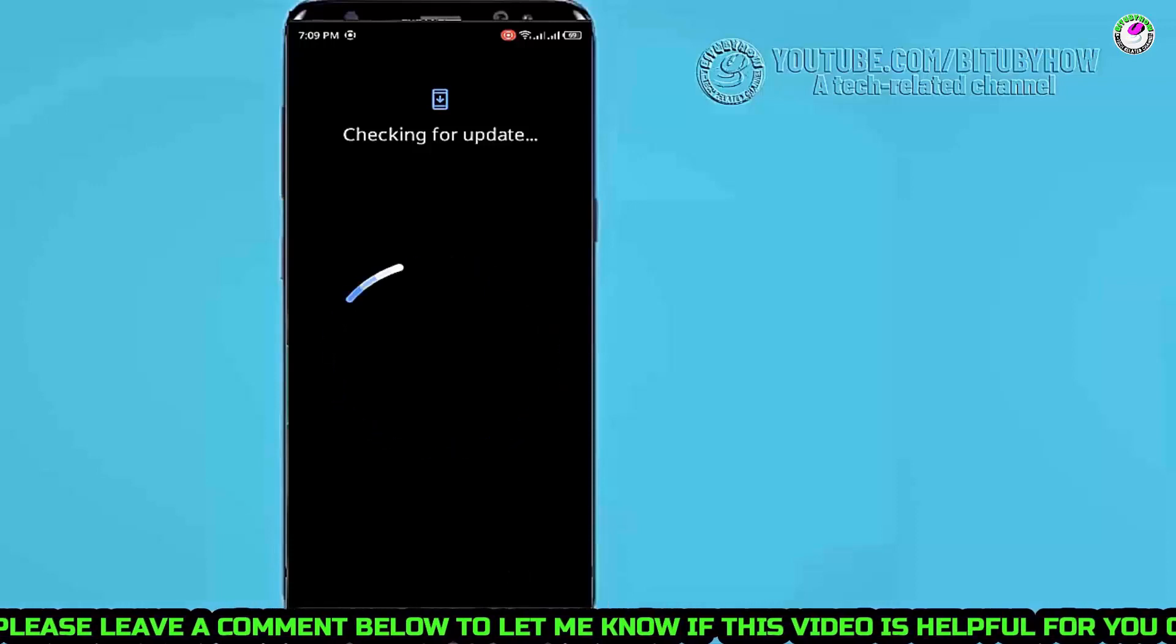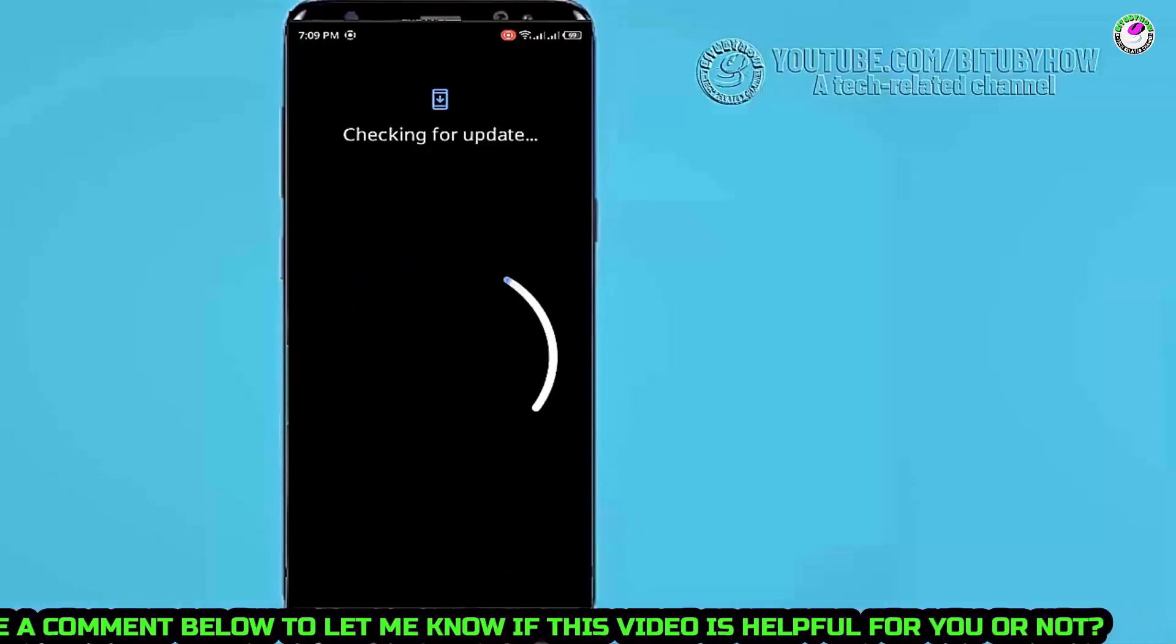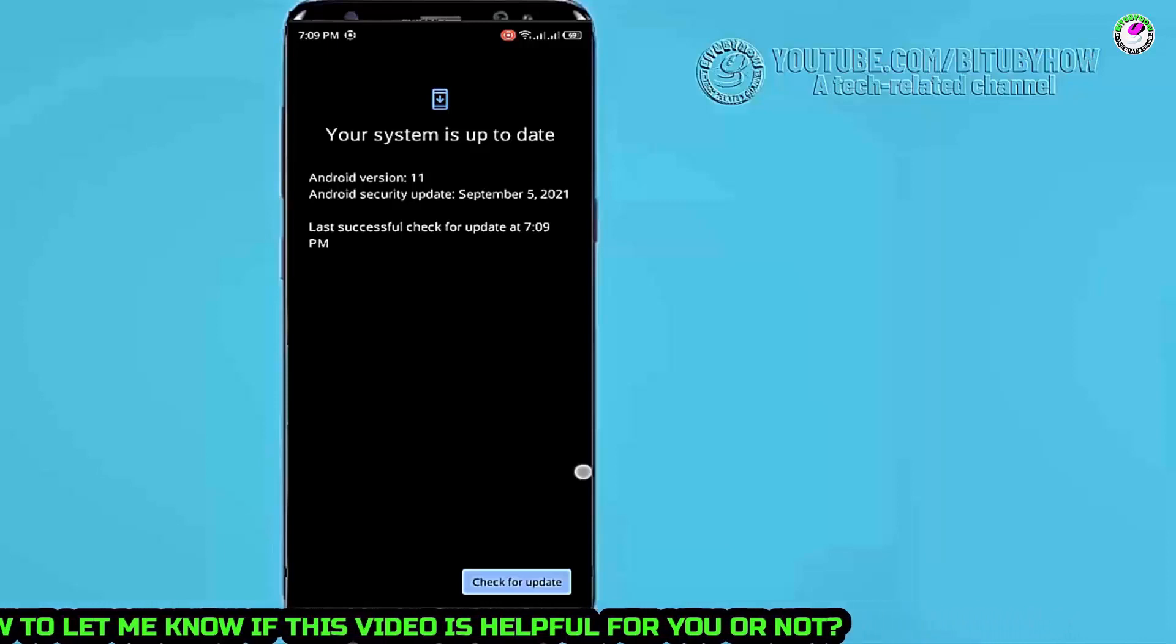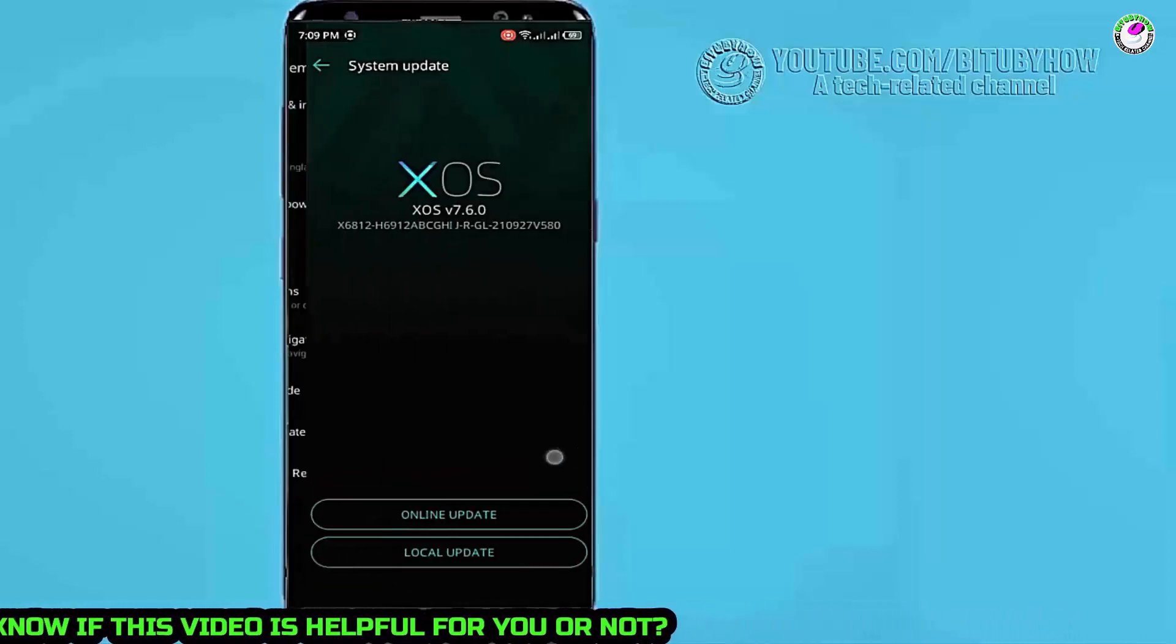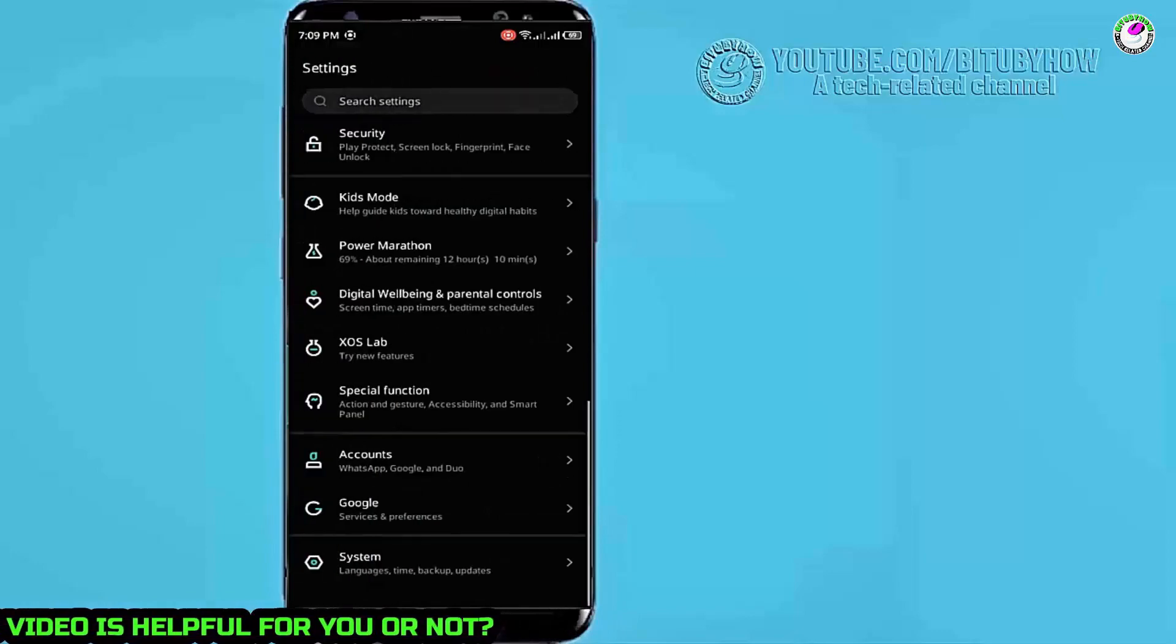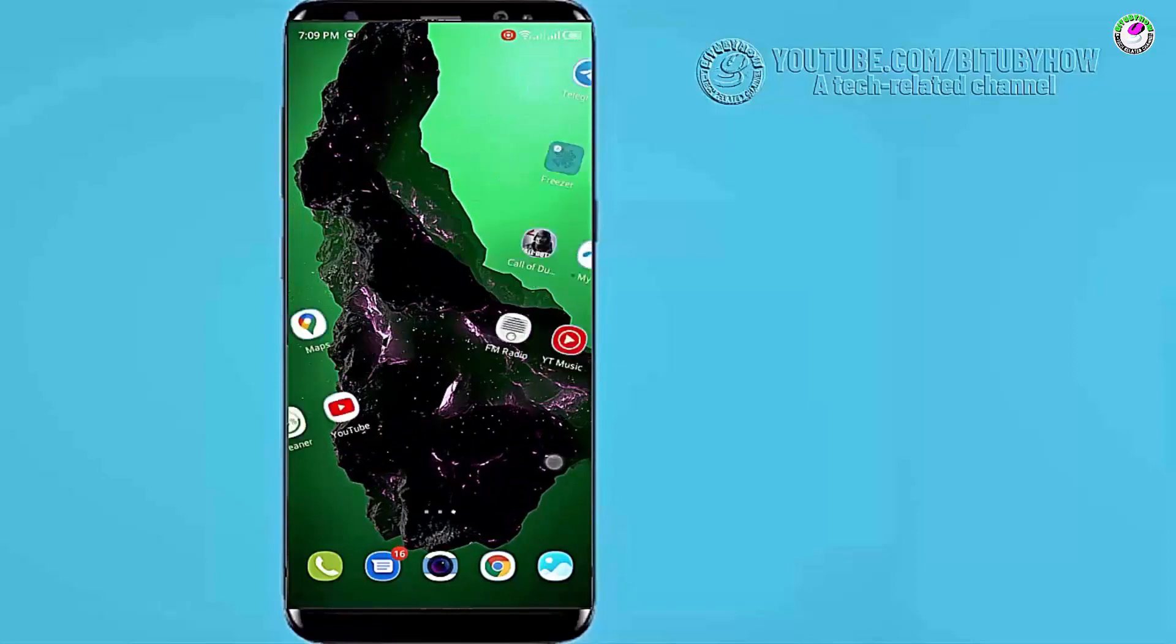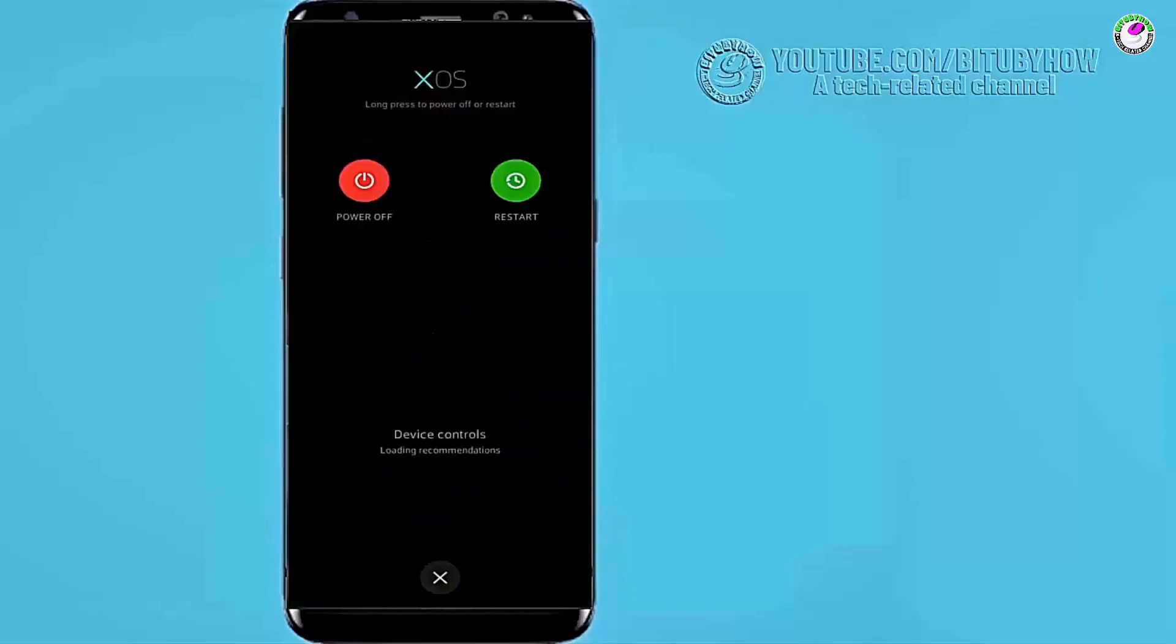In my case there is no update available. But if you found any available system update on your device then download and install it. After updating the system I hope your problem will be no longer available. If you are unable to find any system update on your device then go ahead to the next method.